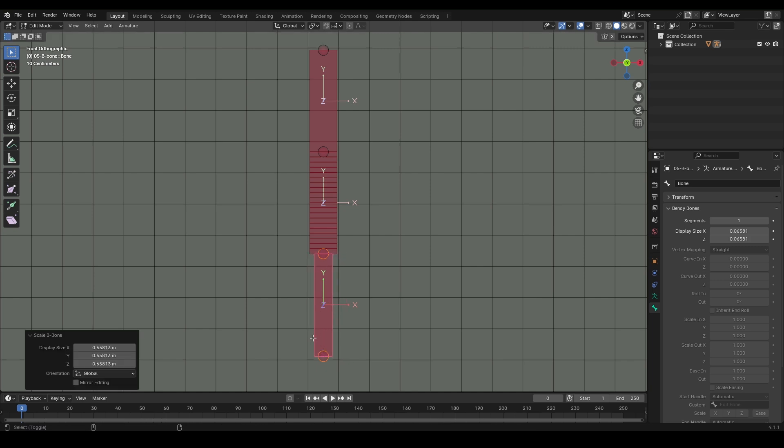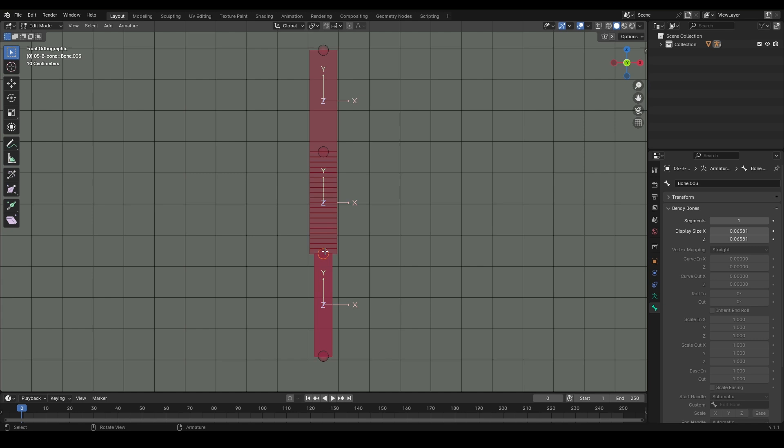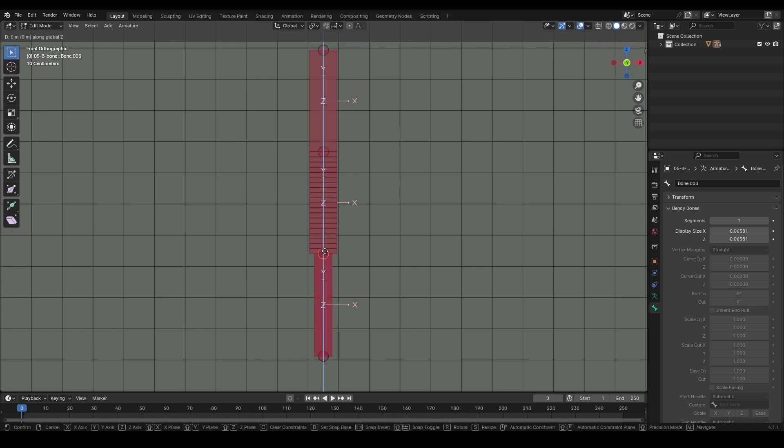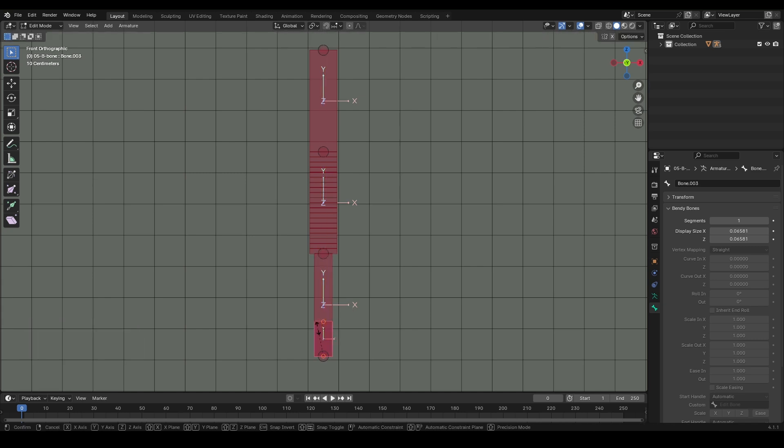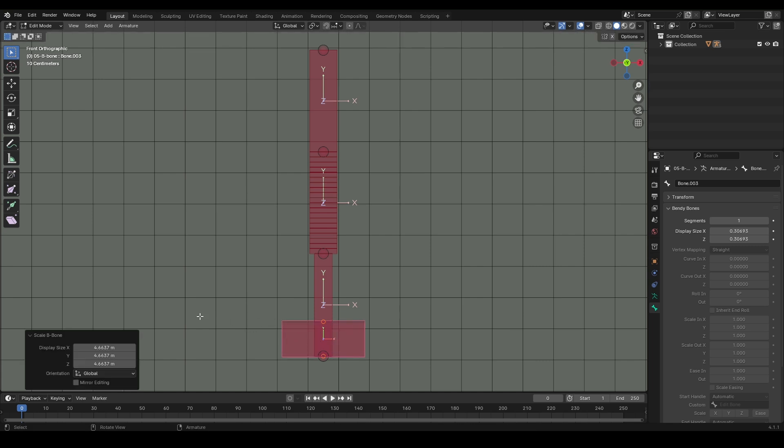For example, I can duplicate this bone, modify one of them, and distinguish it from the other, making it easier to select. These different bone types offer various advantages depending on what you're trying to accomplish in your rigging work.